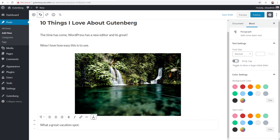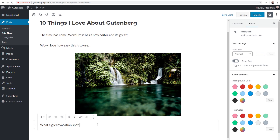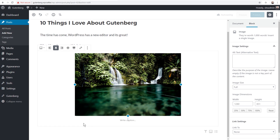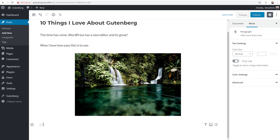Undo was very difficult before in the old editing experience, and now it works great. When you have your block selected, you can also click the 'More' options button to see additional actions: hide block settings, duplicate the block, insert a block before or after, edit as HTML, save it as a reusable block, or remove the block entirely. To remove a block, you can click just outside the text so the cursor stops flashing, then hit backspace and the entire block is removed.